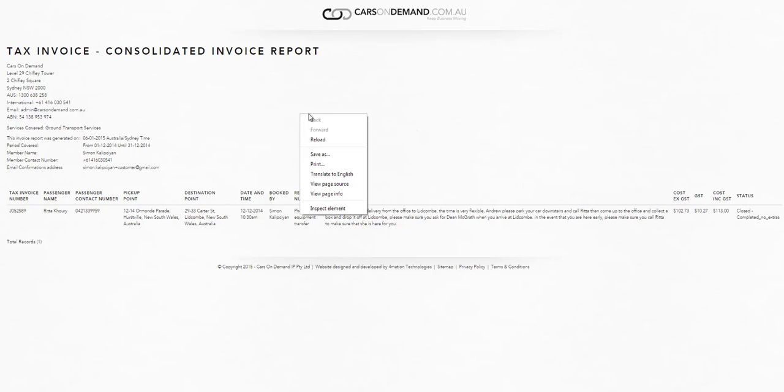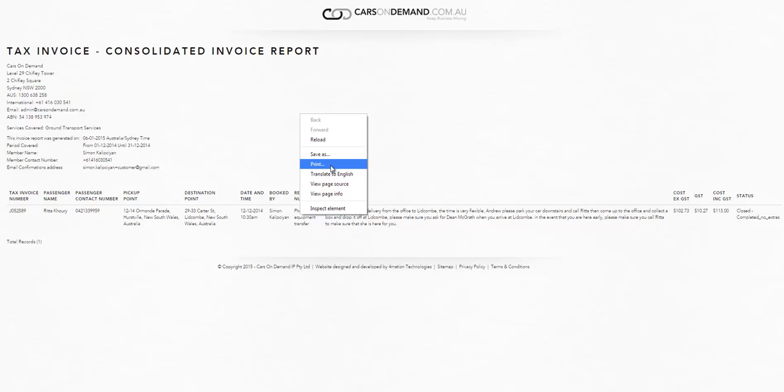And once I've done that, I can just click on print and that way I've got all of my trips on one sheet of paper. Okay, thank you.